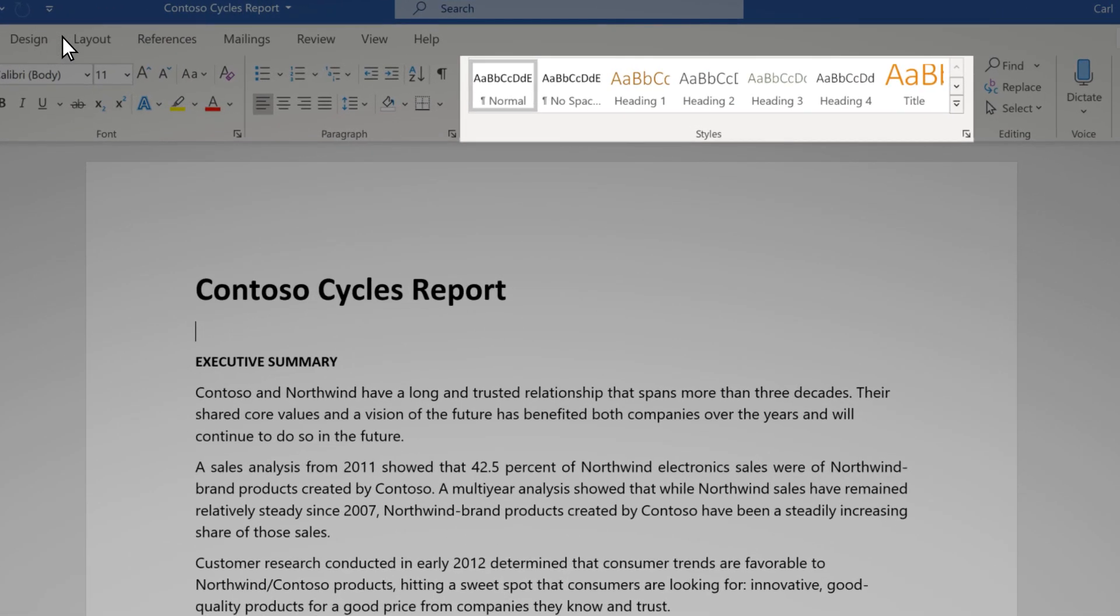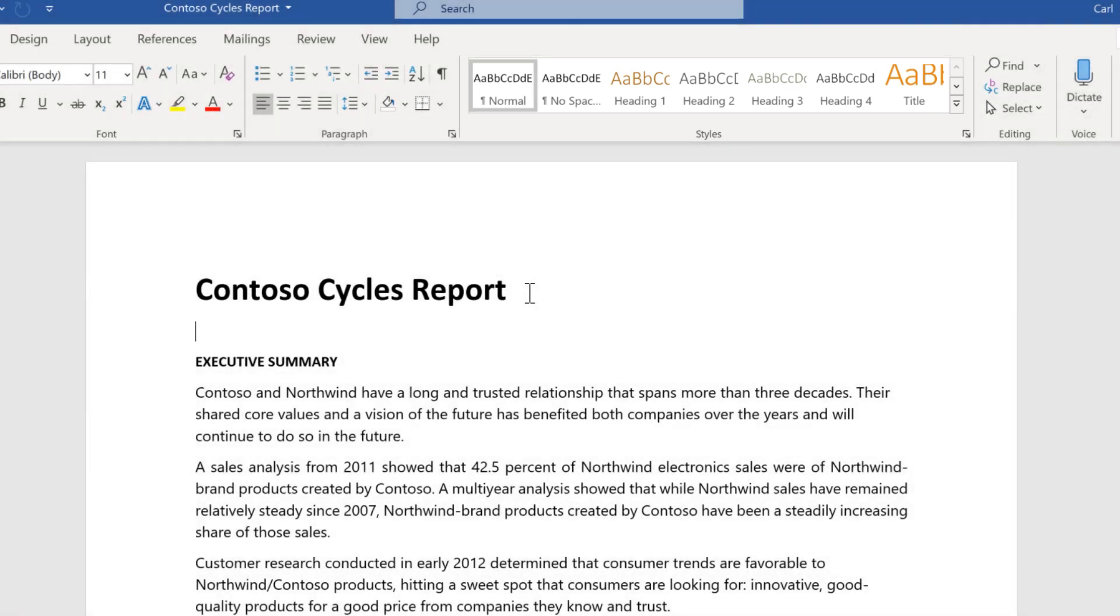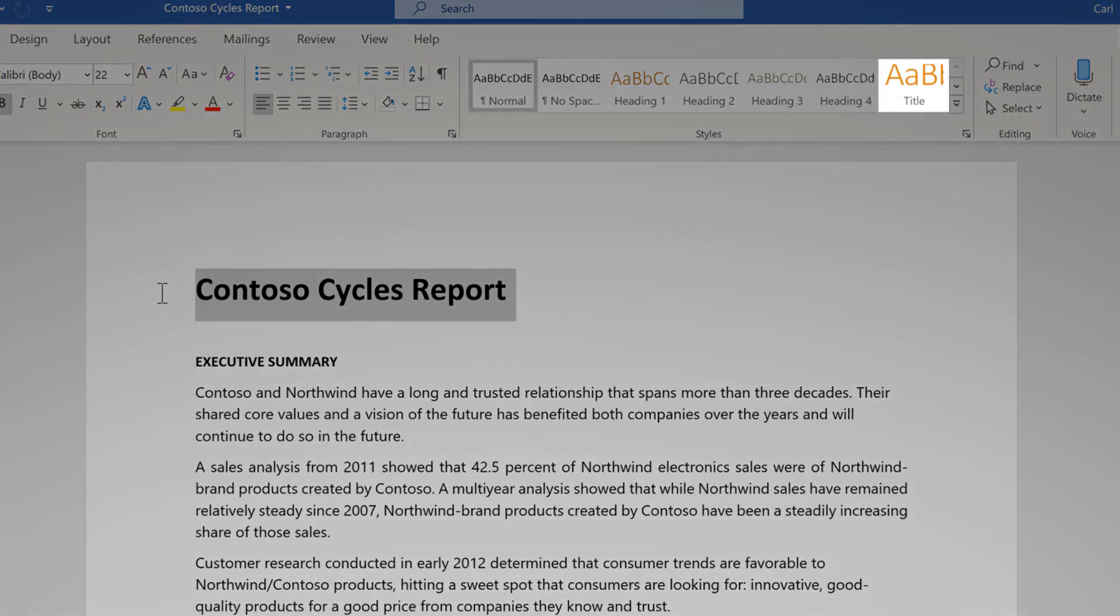Here there are styles for a title and various headings. I'll highlight my title, Contoso Cycles Report, and I'll choose the title style.